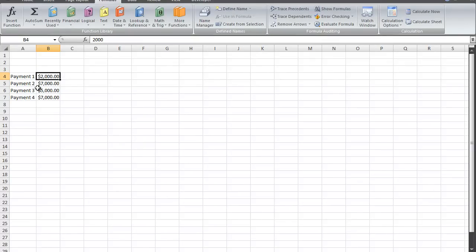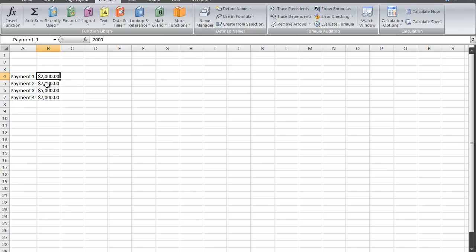I have payment 1 of 2,000, payment 2 of 7,000 and so on and so forth. Now what I'm going to do is name this particular cell, cell B4 where the monetary amount is. I'm going to name this cell payment 1 and I'm going to name the cell beneath it payment 2.